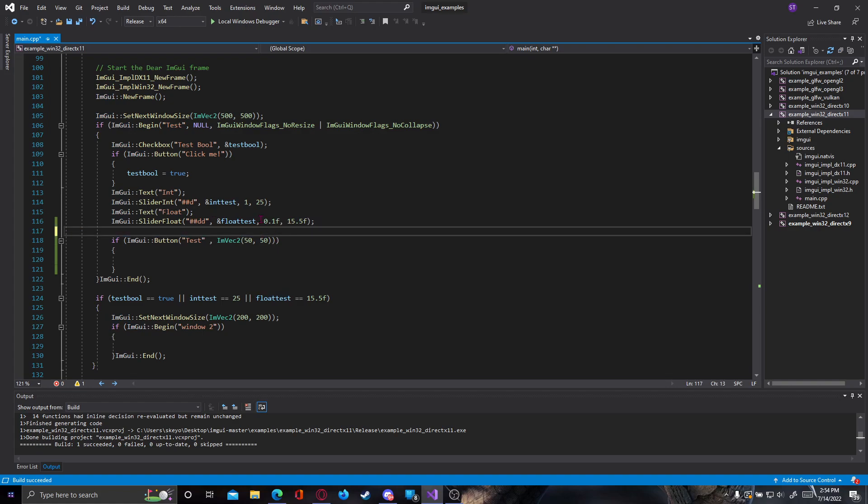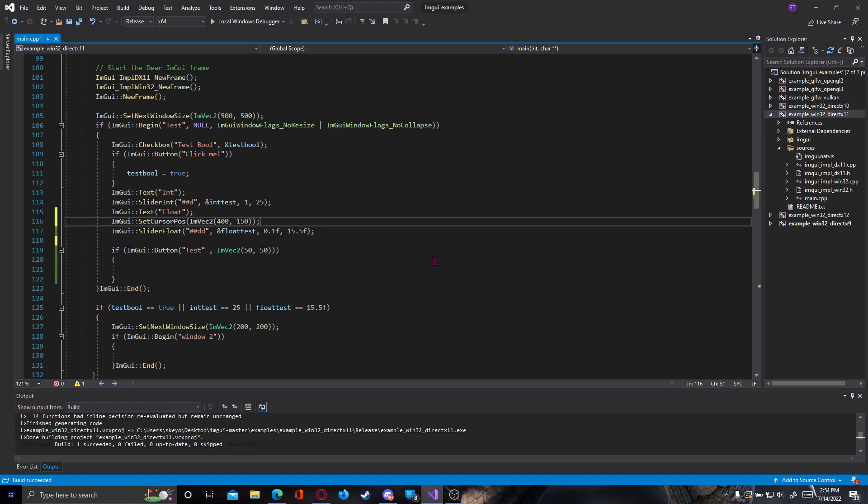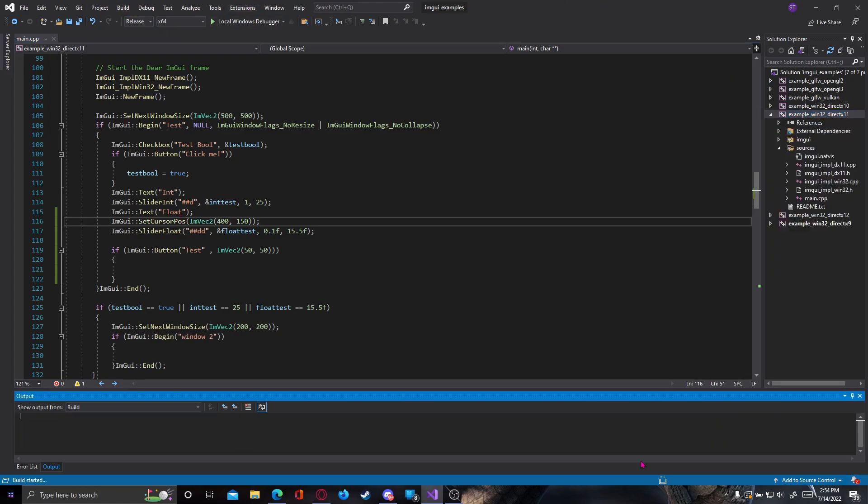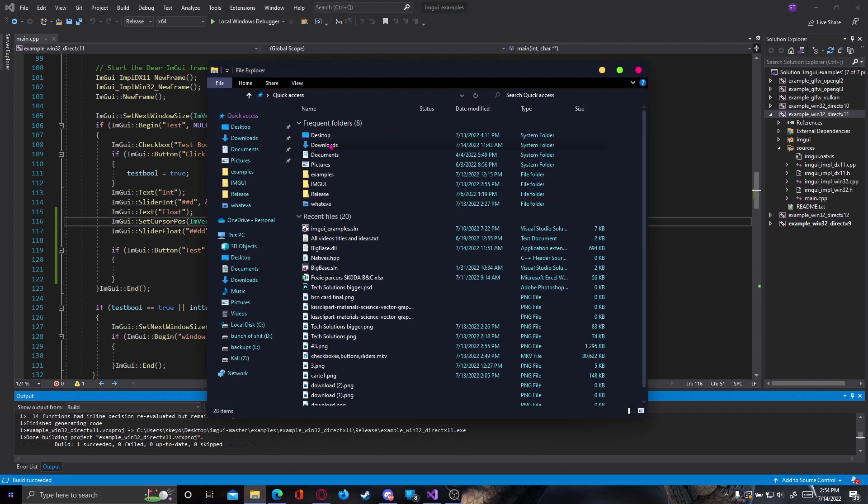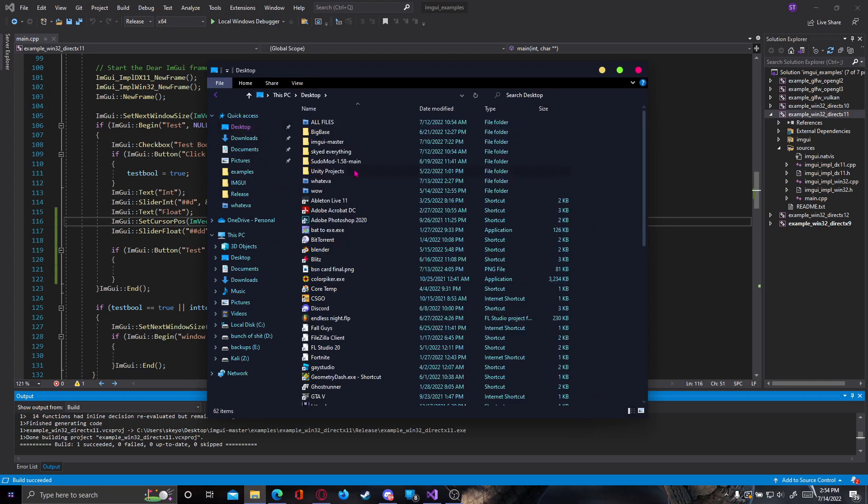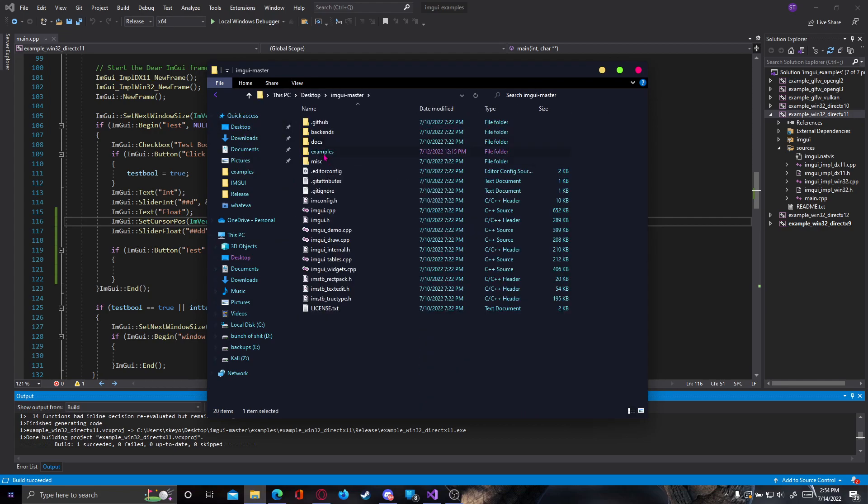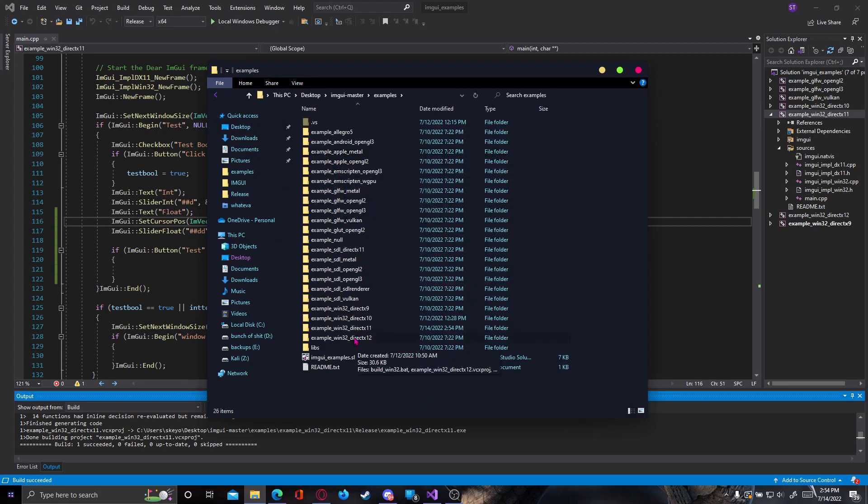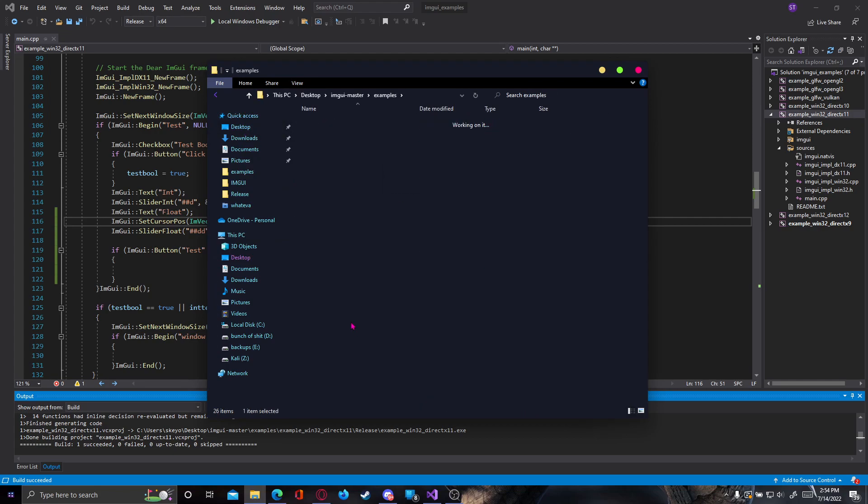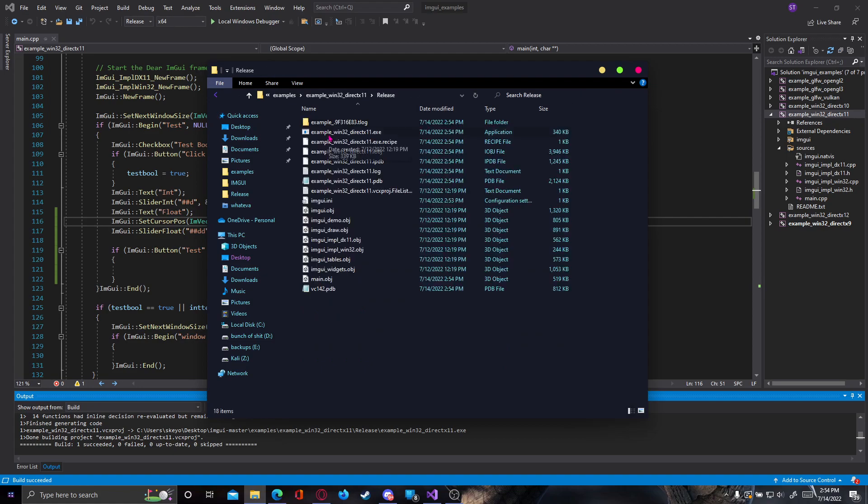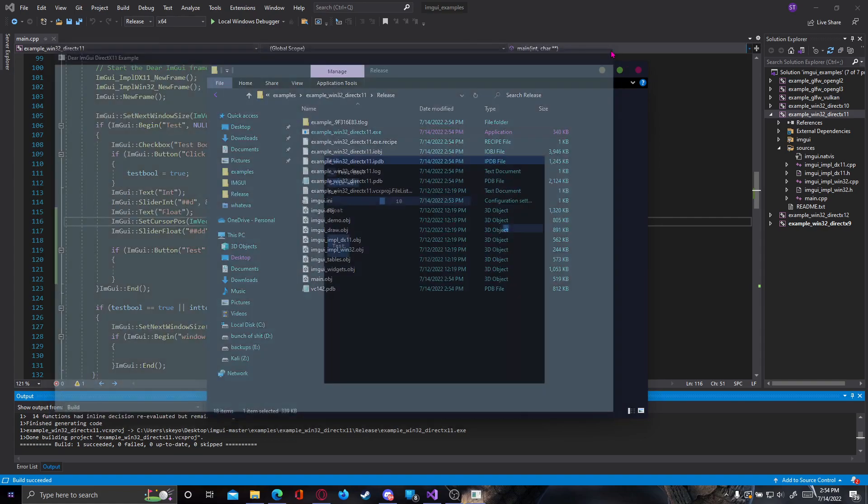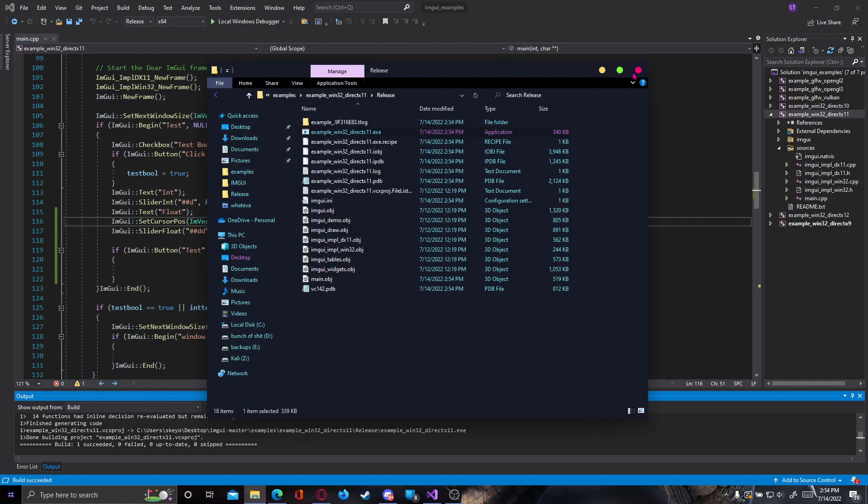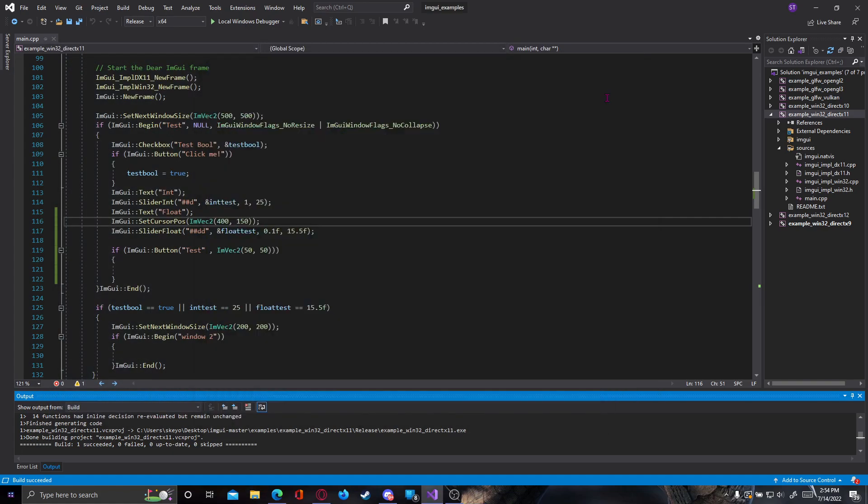So let's say we want to set the position of this slider. So we put it before there. And if we build it now, let's do so real quick. I exit the ImGui master. Okay, examples. DirectX 11, release. And here we go. So as you can see, it's going to be here because it's centered. But that's how you gave a custom position to an element in your ImGui.